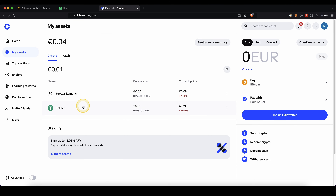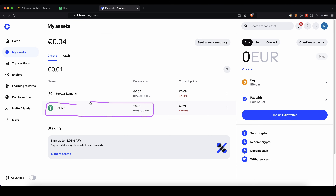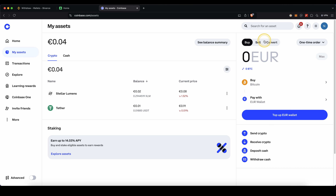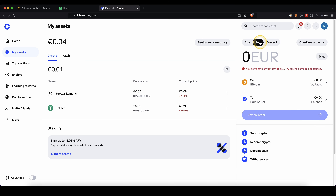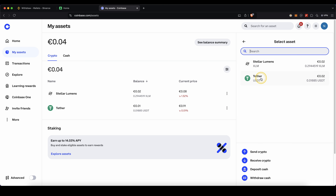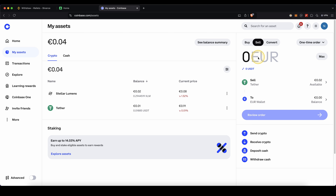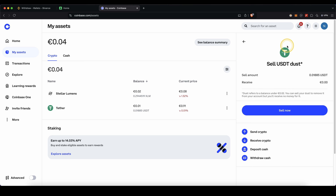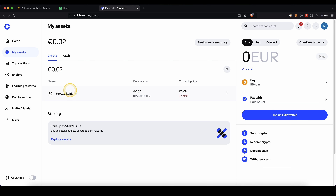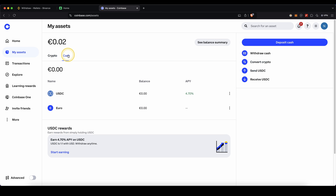If you're using Coinbase and you have your tether balance it works pretty much the same. Just go to Sell on the right side, choose to sell your tether for euro, type in the amount you want to sell — or click Maximum — and click Sell Now. After that you will no longer have USDT but if you go to Cash you will see your euro balance there.